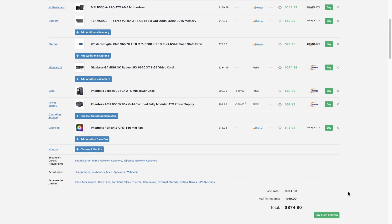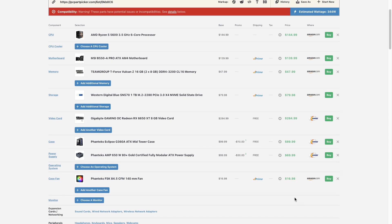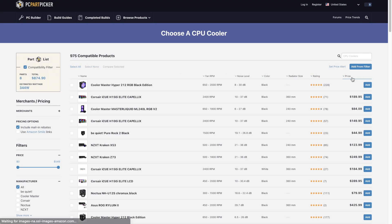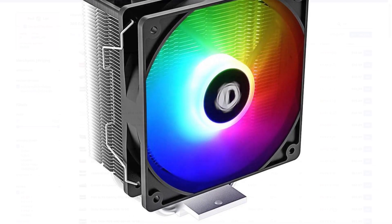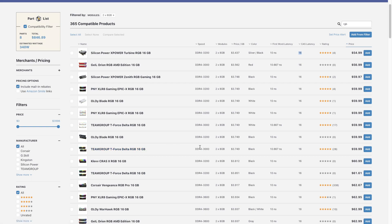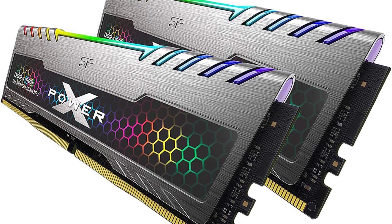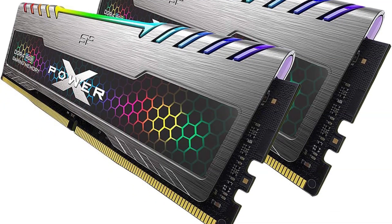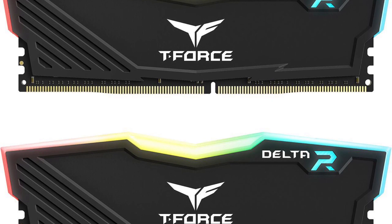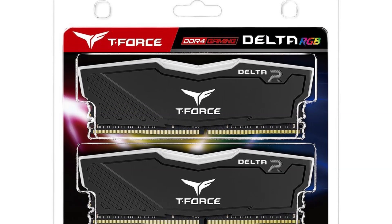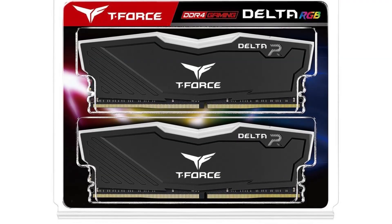The system now costs $875. If you want to upgrade, you can add RGB components — like a CPU cooler. The ID-Cooling SE-214 XT is a beautiful RGB cooler for $20, since the 5600 doesn't need anything extreme. I'll also swap the RAM for the Silicon Power XPower Turbine RGB 3200MHz CL16 16GB kit — it's about $7 extra but looks great, bringing the total to $998.